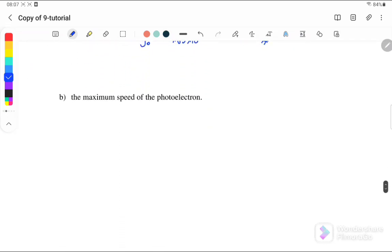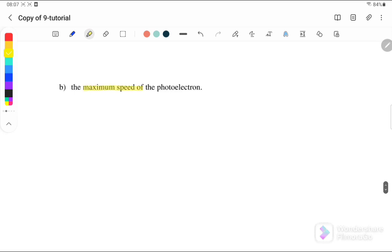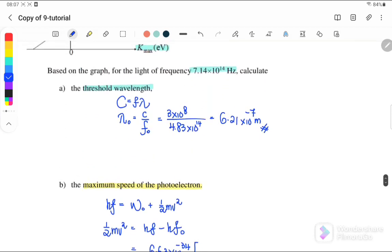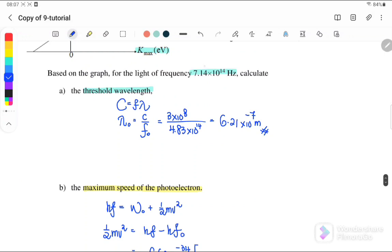Next, question b: determine the maximum speed of the photoelectron. From the equation, hf equals work function plus K-maximum, or half mv squared. We can substitute in: half mv squared is equal to hf minus hf₀, where h is 6.63×10^-34. We can factorize out h. The incident frequency is equal to 7.14×10^14.